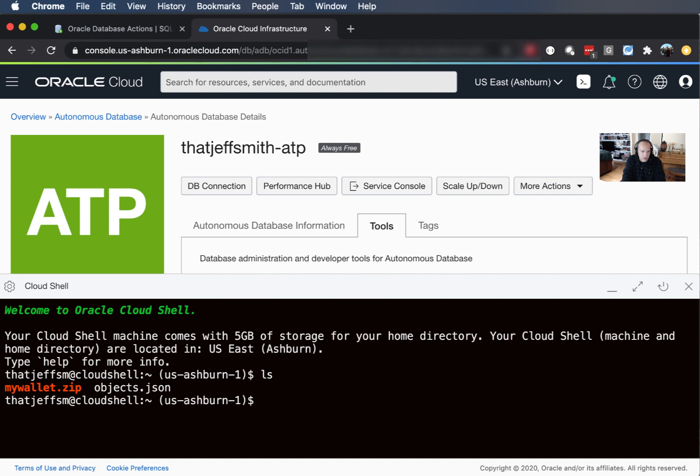Now if you're doing this for the very first time you're not going to have that file in your shell and there's a couple different ways you can go get it. There's a REST API, you can go over here to the console and download it and move it up in here manually, but there's a much easier way to do that.